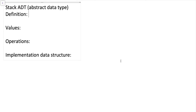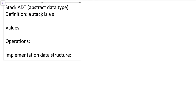So in this video, we're going to continue our conversation of abstract data types by looking at another ADT, namely the stack ADT. Let's start with a definition of a stack — what are the types of values it can hold, what are some operations on those values, and how would we go about implementing the stack ADT using a data structure in code?